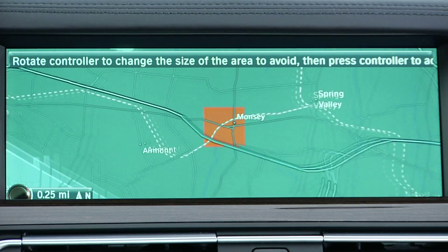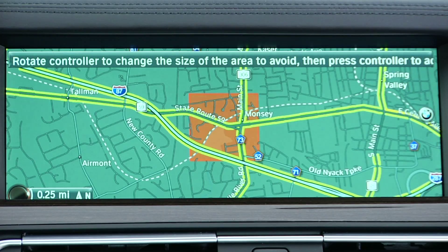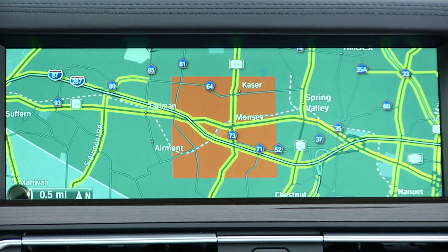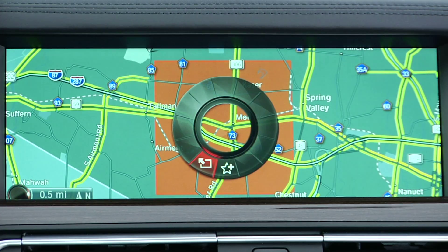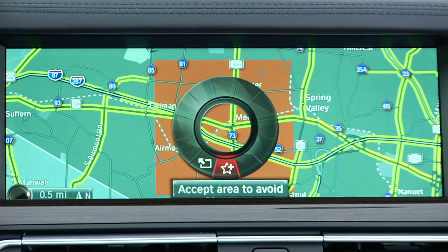A new feature of the BMW Navigation System allows you to program certain areas to avoid when giving you guidance. This comes in handy if there is long-term roadwork going on that you know you will want to avoid for the time being.